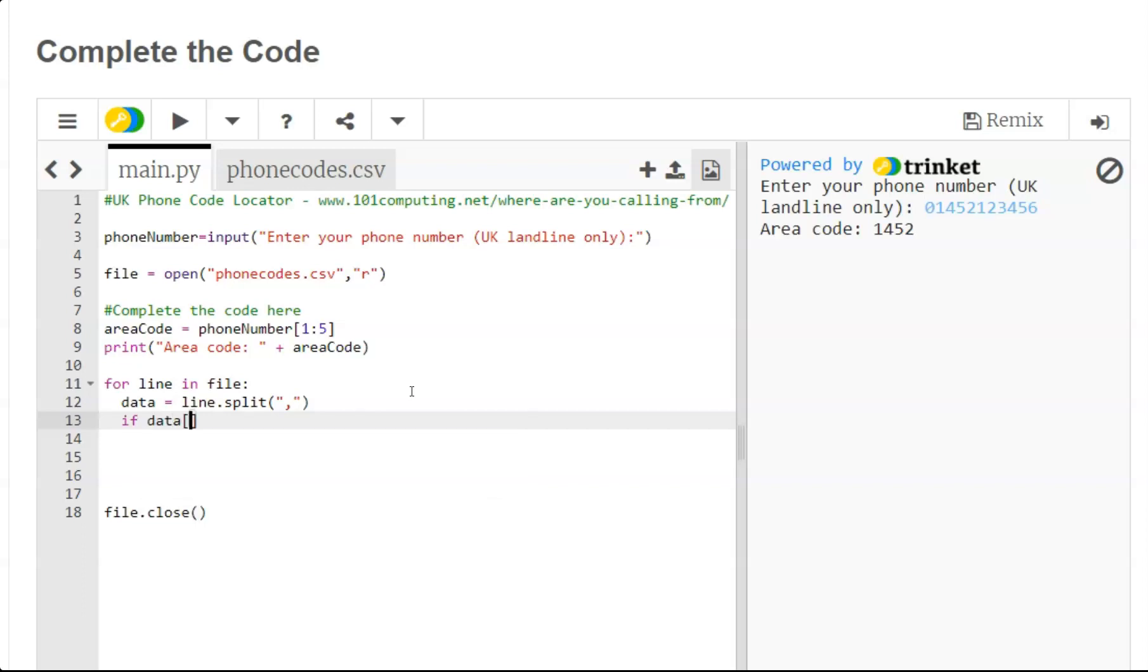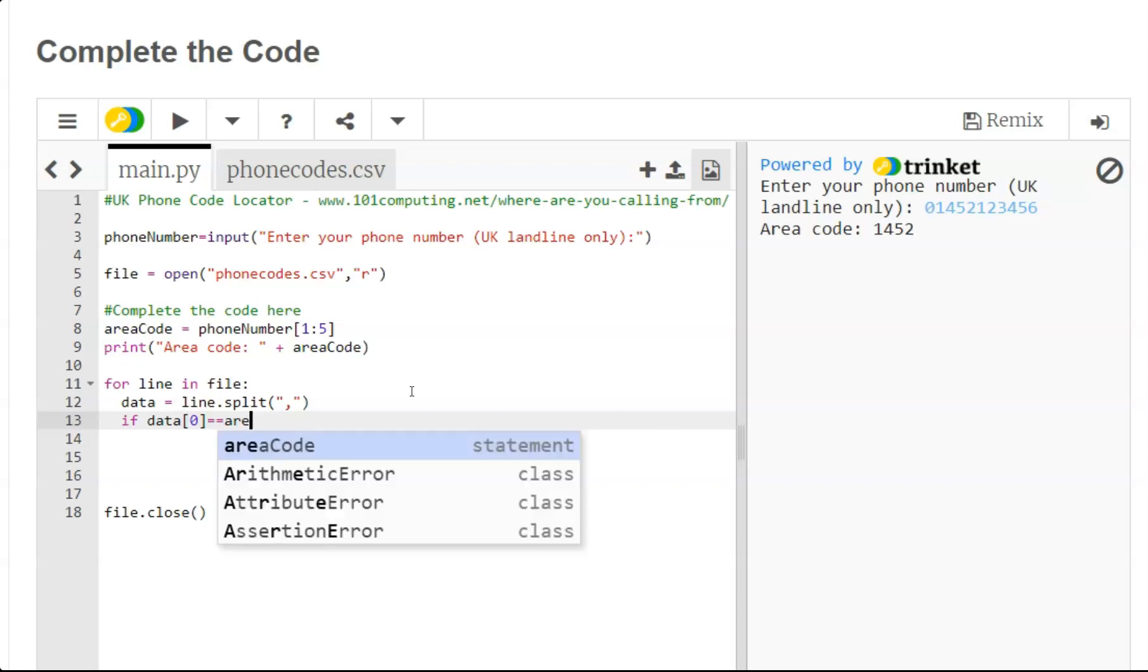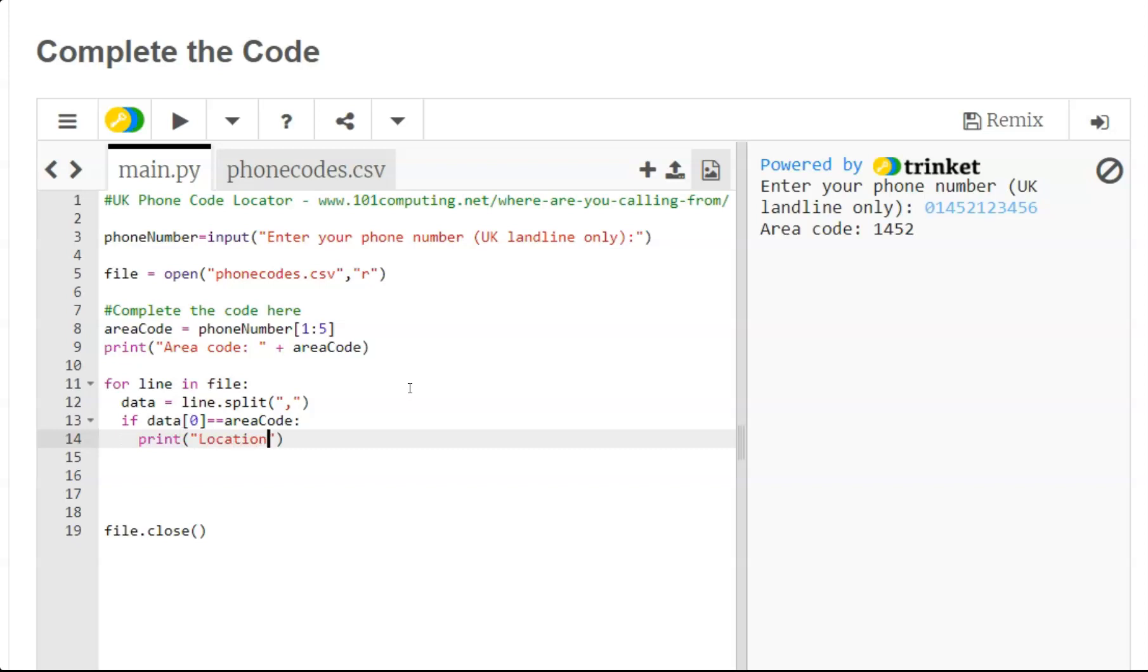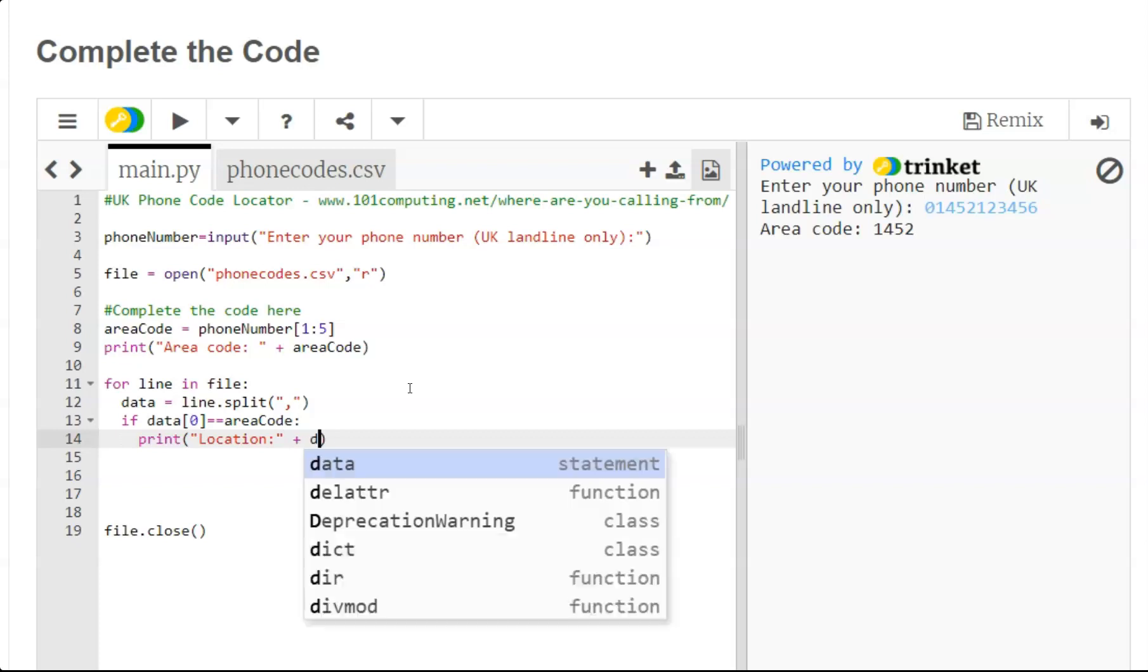And if it is, that means we have actually found the area code and we can then display output - the location of this phone number - and that would be the second item in the data list matching the line.